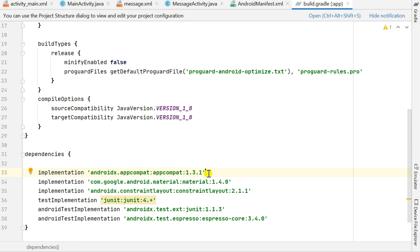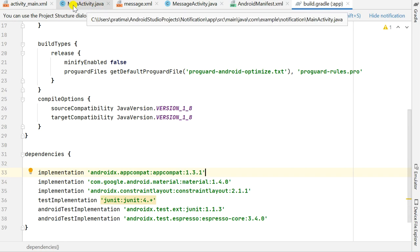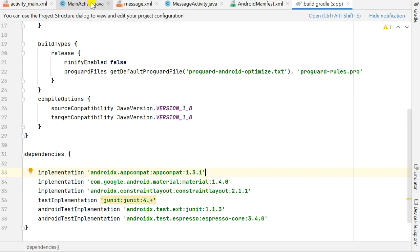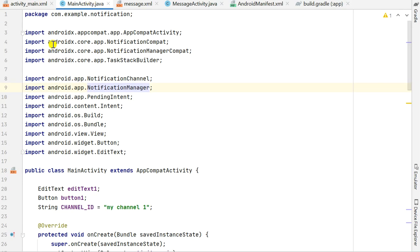I have already added this dependency: androidx.appcompat:appcompat:1.3.1, so this will automatically add the AndroidX Core library. In MainActivity.java, I have imported NotificationCompat from androidx.core.app, and similarly NotificationManagerCompat and TaskStackBuilder from androidx.core.app.